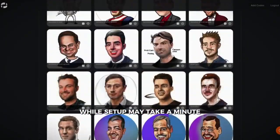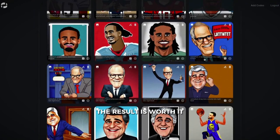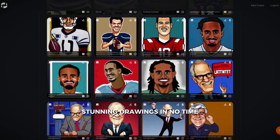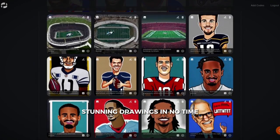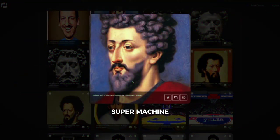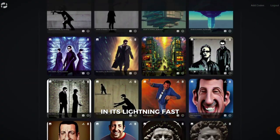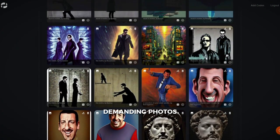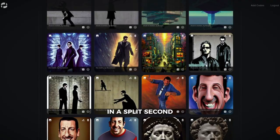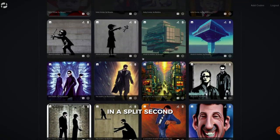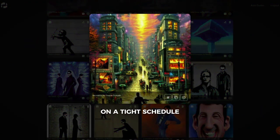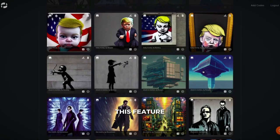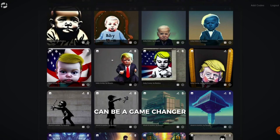While setup may take a minute, the result is worth it — stunning drawings in no time. SuperMachine truly shines in its lightning-fast delivery of the most graphic-demanding photos in a split second, making it a game-changer for creators on a tight schedule.